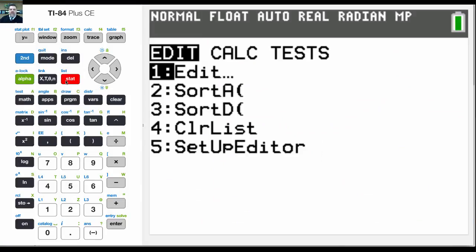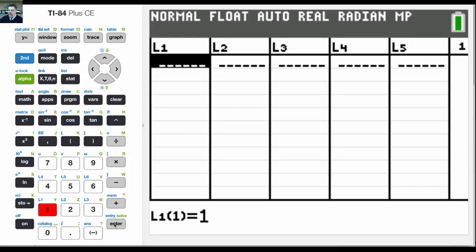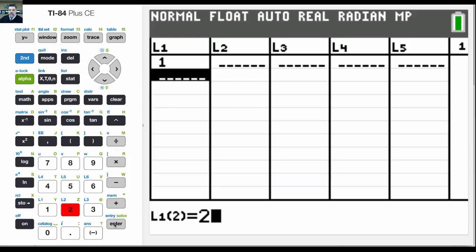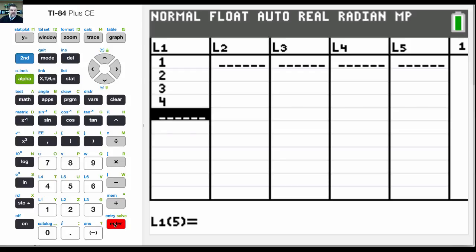All right, so what I want to show you guys how to do is enter in some data and then do a linear regression. So I'm going to enter in 1, 2, 3, 4, and this is like your x variable.